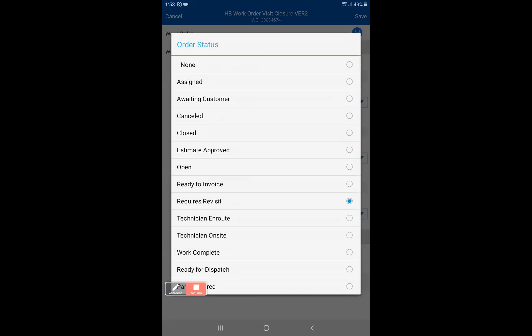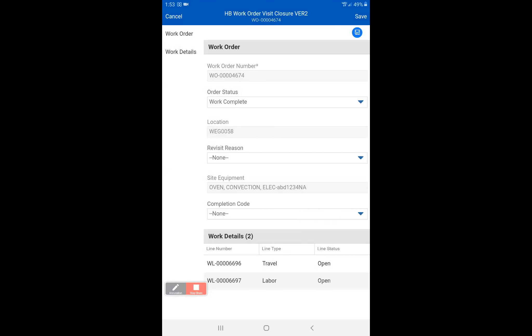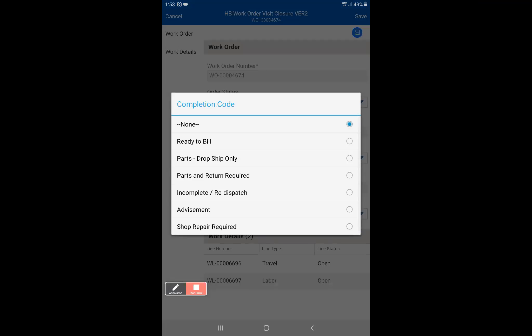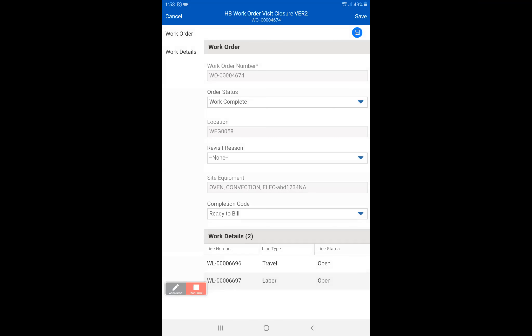We'll go back to work complete and now you're going to need a completion code. We'll use the completion code ready to bill because we're ready to bill this and now we're going to hit save. Remember as soon as we hit save here this is going to stop the clock. If you think you have something else to do, I would go up to the upper left hand corner and click on cancel and do not save this. Once you save this the only other thing you can do is generate the service report. Please make sure any parts, any work performed, creating a parts order, all those things need to be done before you click the save button because this is the end.